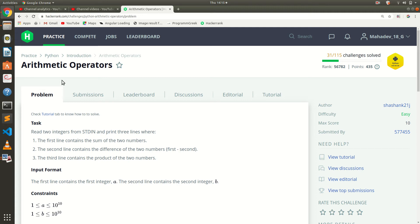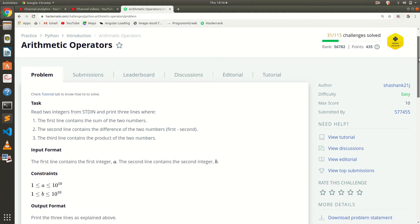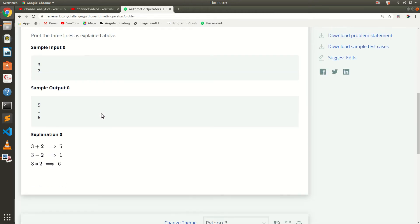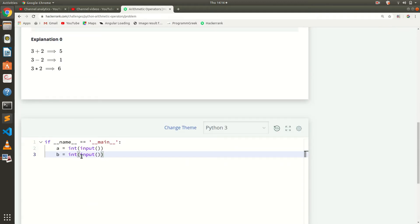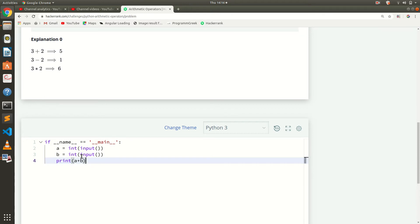This question is about Arithmetic Operators — it's a very easy question. They are taking two inputs and printing the sum, then subtraction, and the multiplication. Here they have taken A and B, and we will print A plus B.